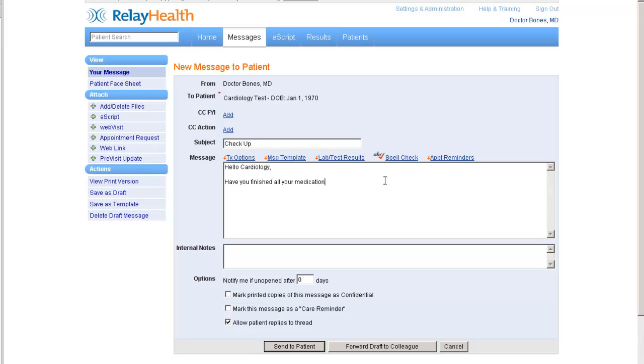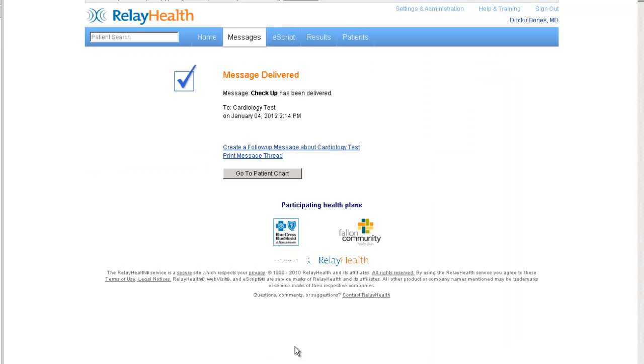We'll just ask the patient, has cardiology test finished all of the medication? And we'll go ahead and send that to the patient.